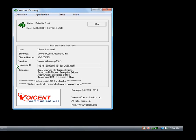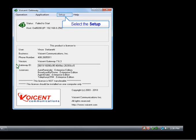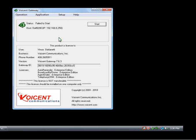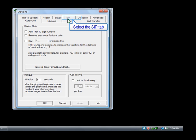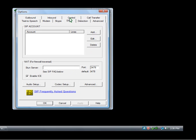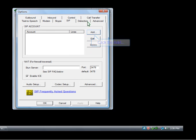Okay, now we're going to configure the VoiceN gateway for the CallCentric SIP account. So click on Setup, select Options, and then select the SIP tab. Under SIP account, click Add.